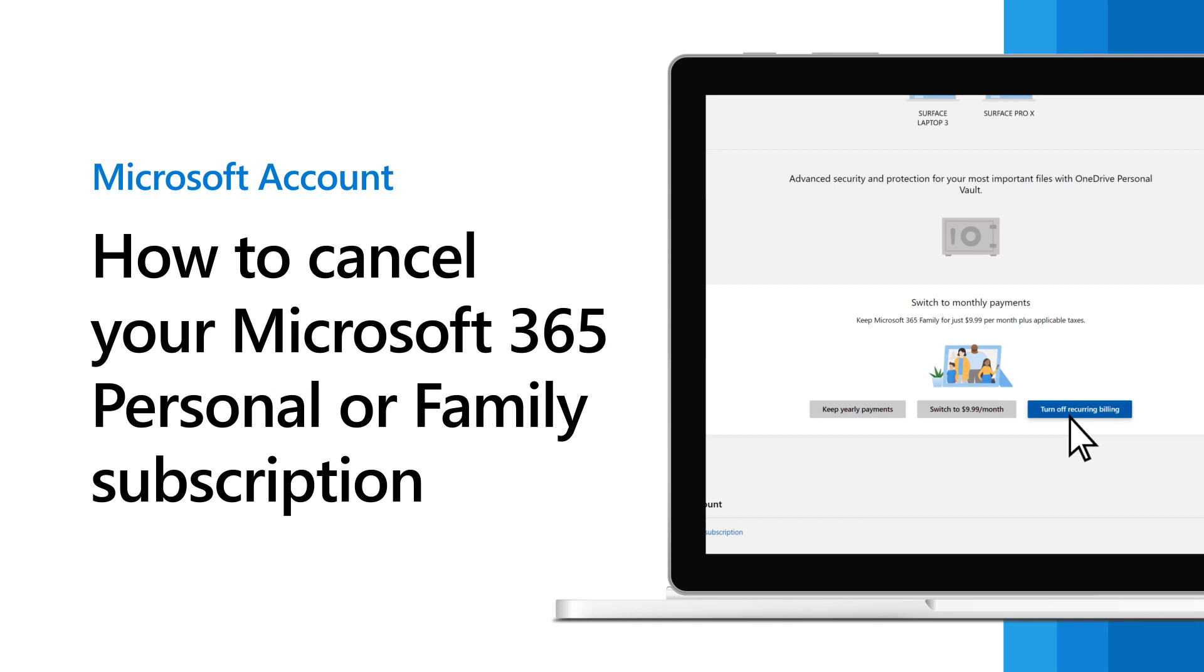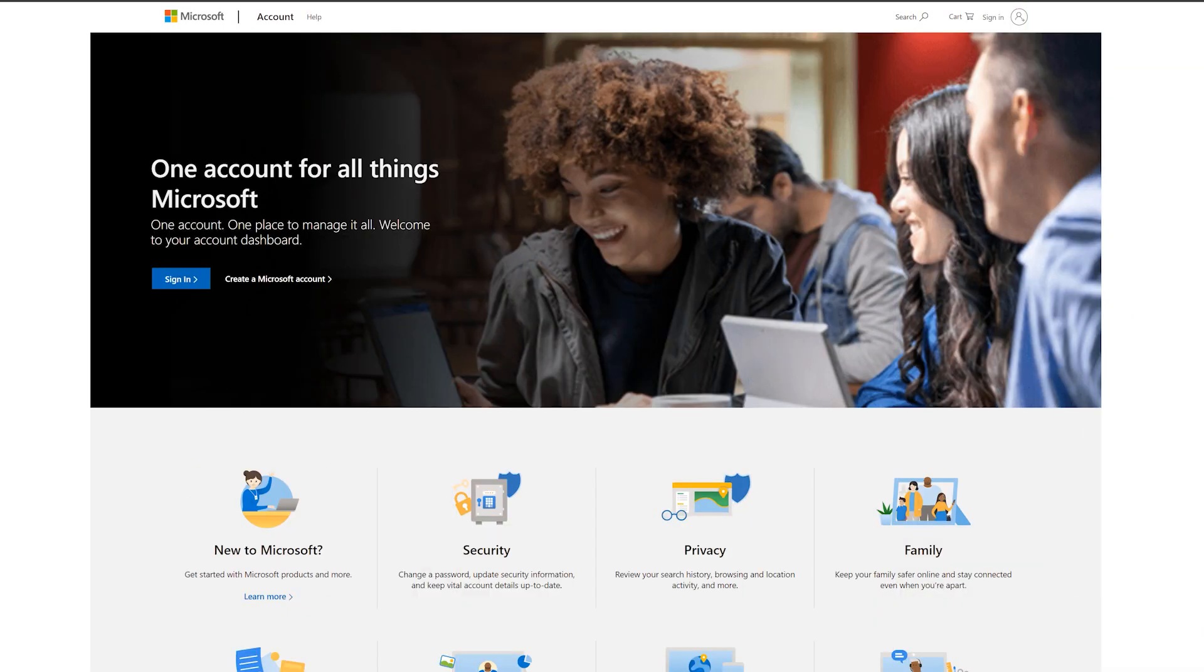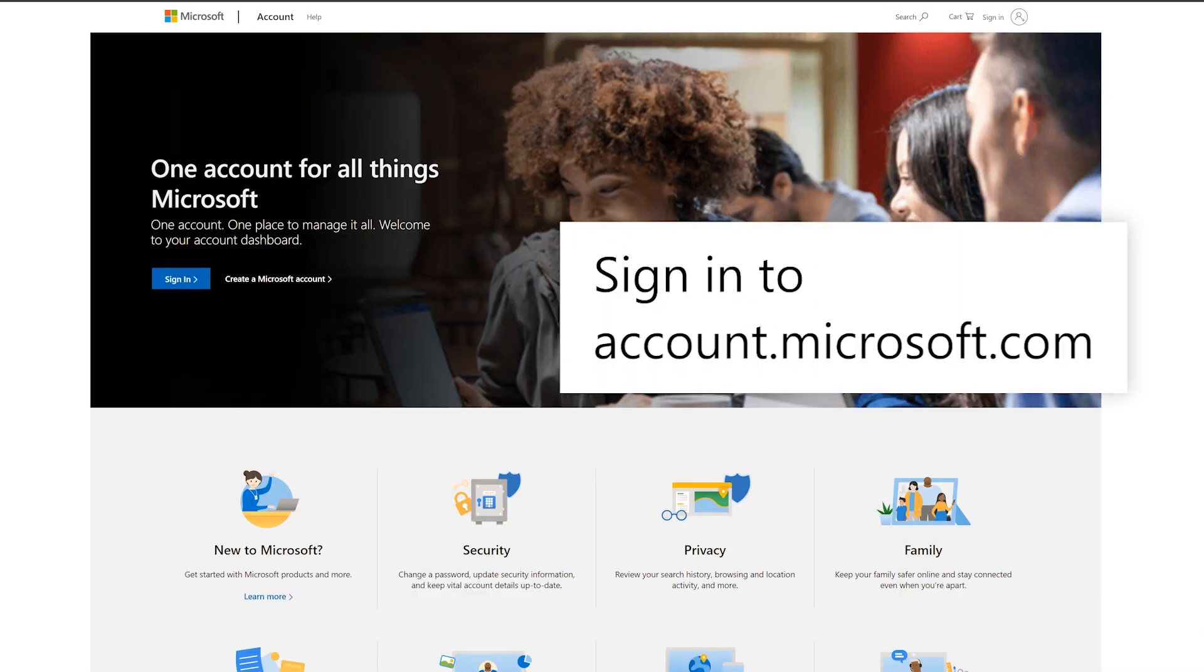Need to cancel a Microsoft 365 personal or family subscription? We can help with that. Sign in at account.microsoft.com.